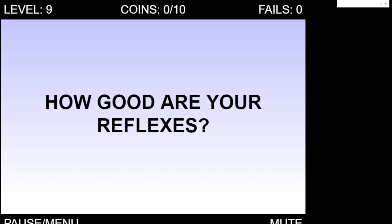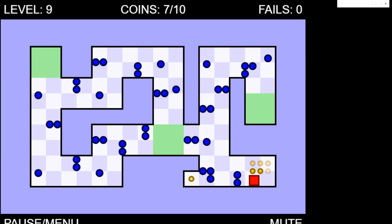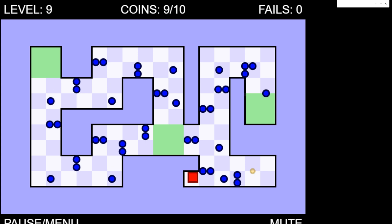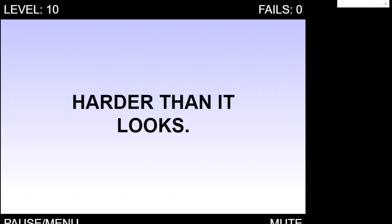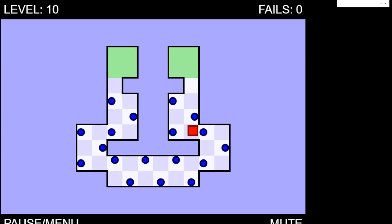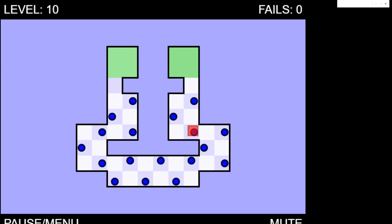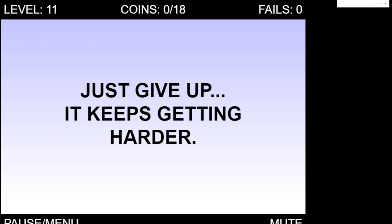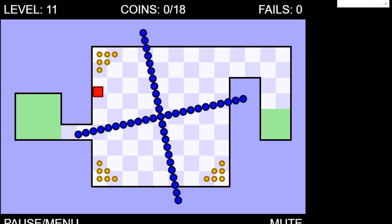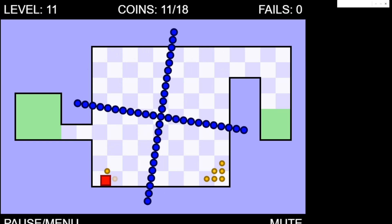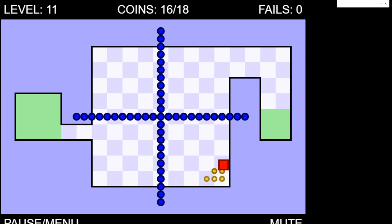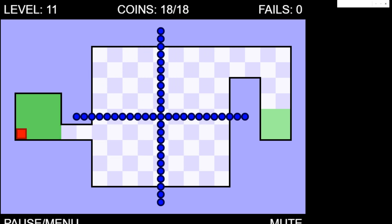Level nine. How good are your reflexes? Let me show you how good they are guys. That's how good my reflexes are. Absolutely incredible. Harder than it looks. Okay. It's looking very hard. That was actually incredibly hard. Just give up. It keeps getting harder. Okay. Oh wow. It just changes every so often. Excellent. And there you go. That's it. That was easy.